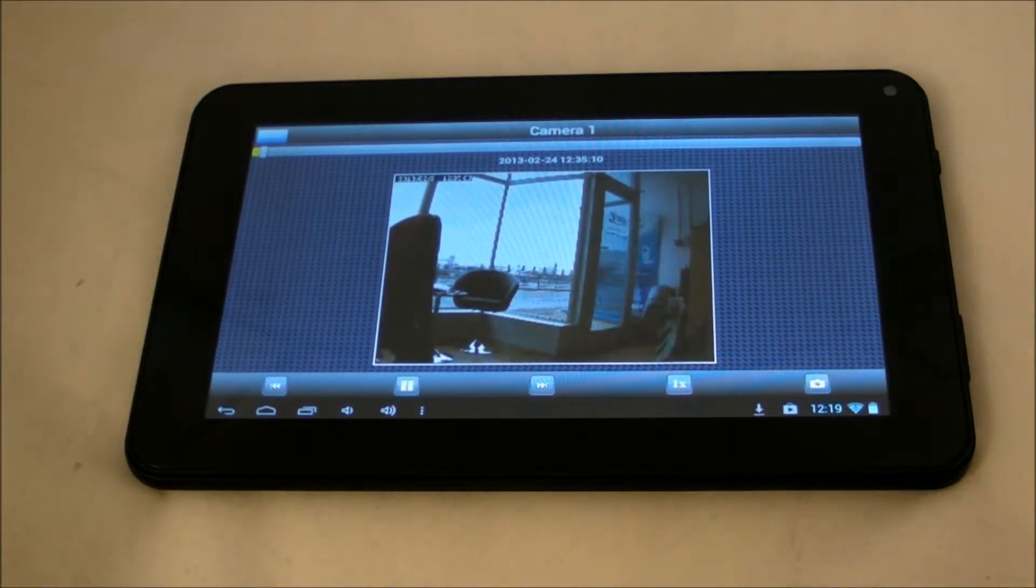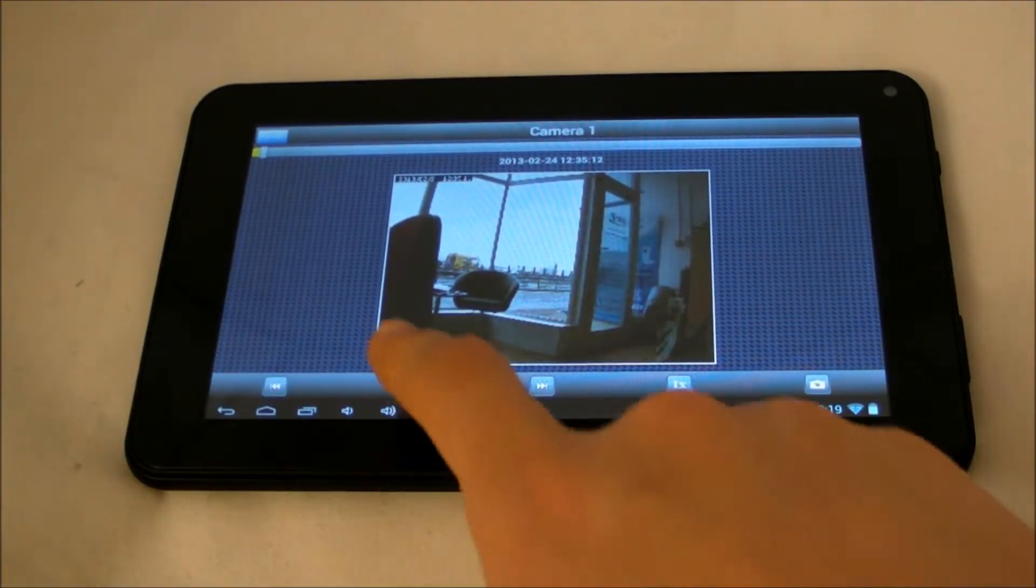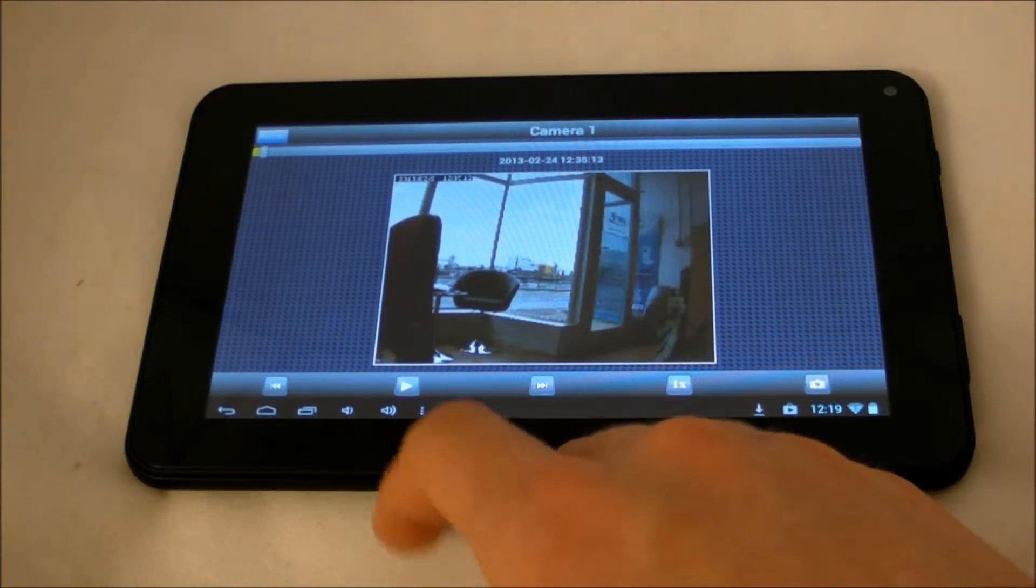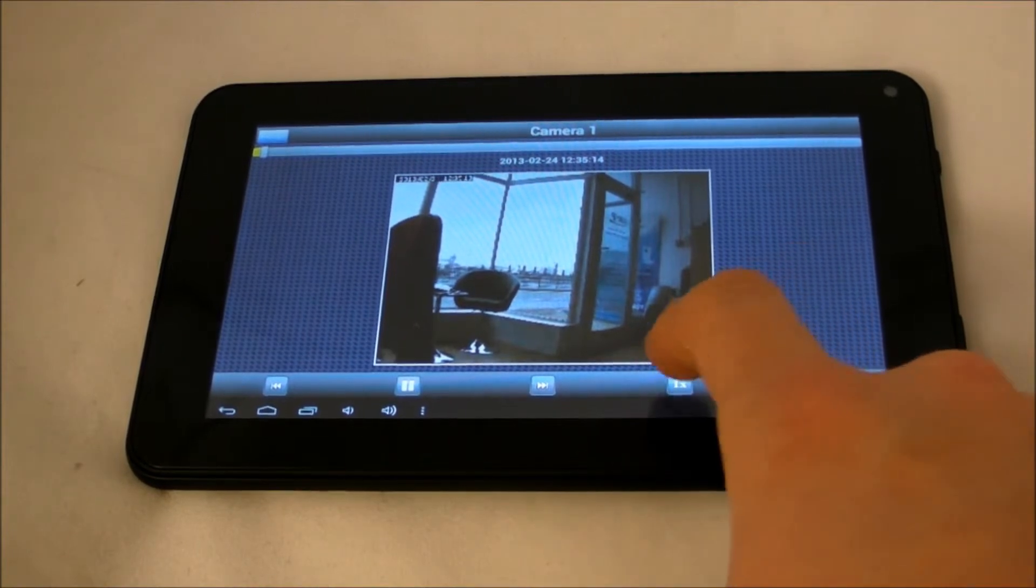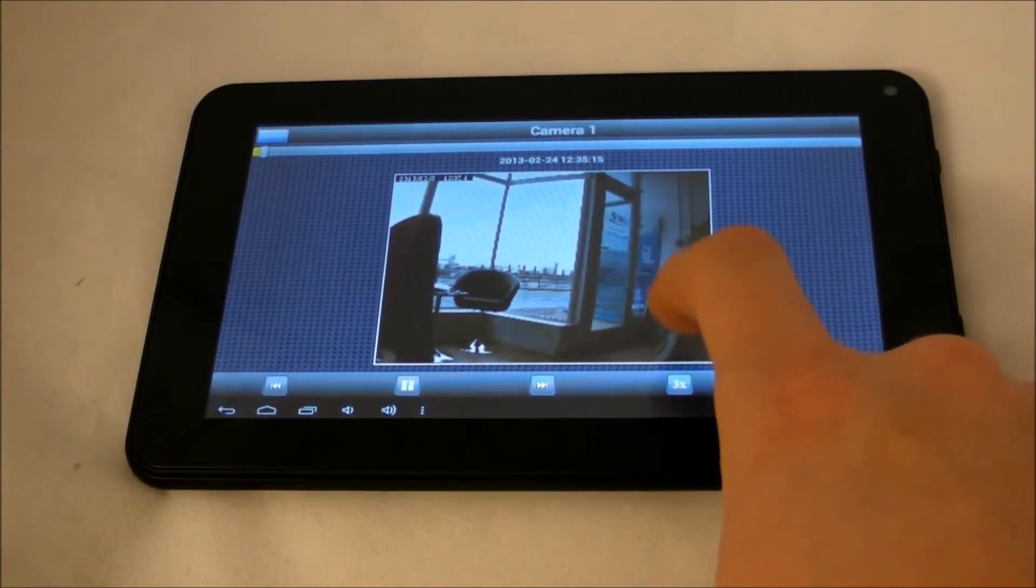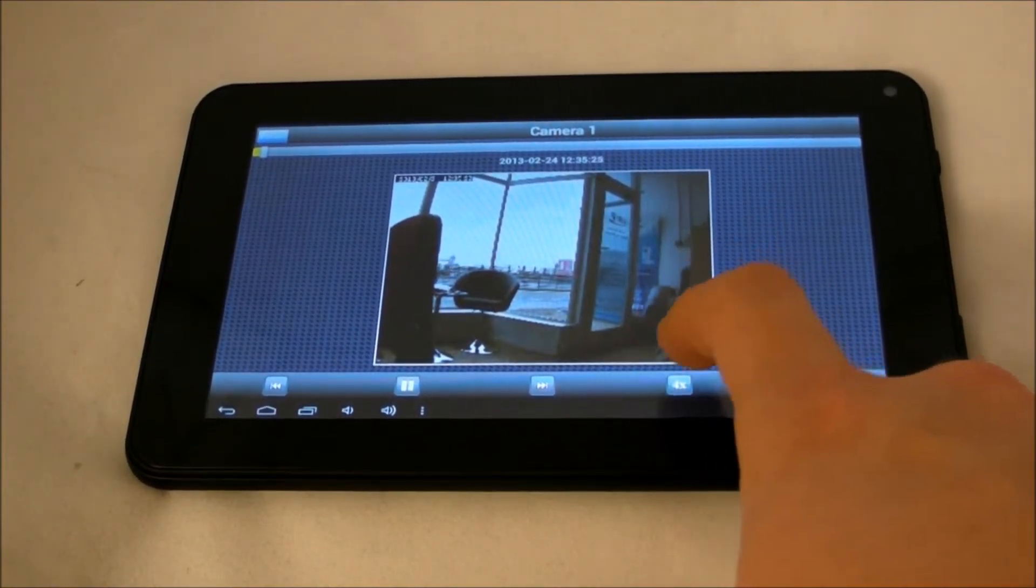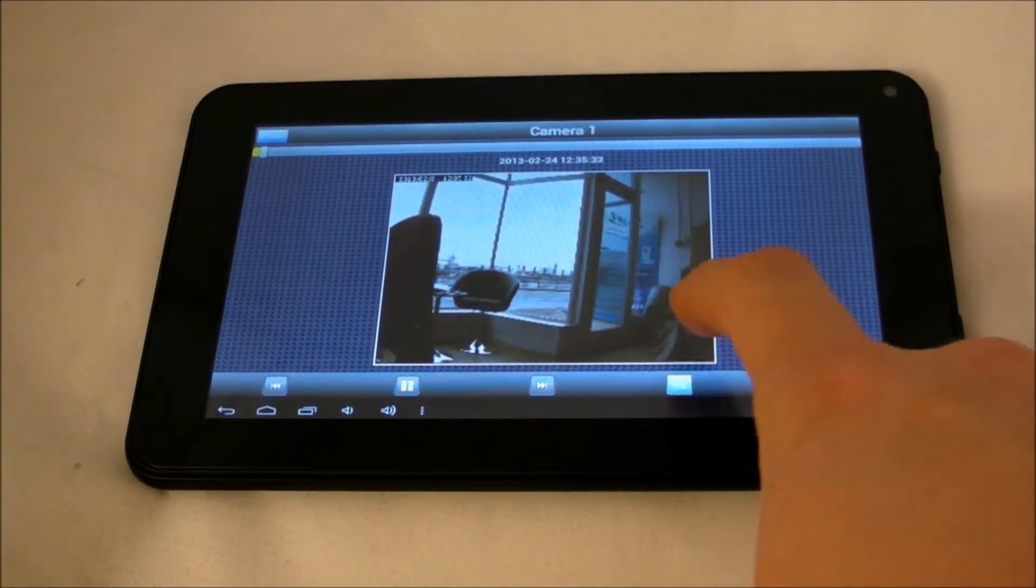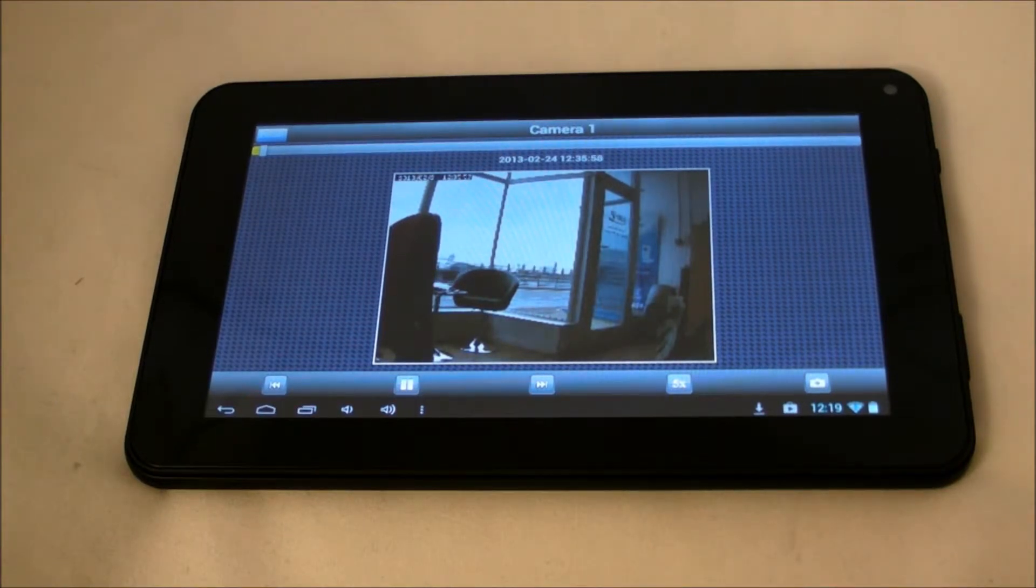On this screen you can skip through the footage using the button at the bottom or by using a slider at the top. You can also choose what speed the footage plays out. You can also take screenshots here as well.